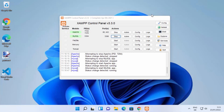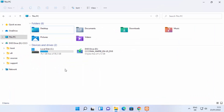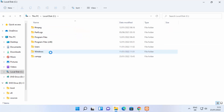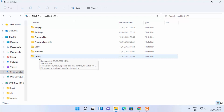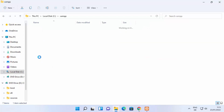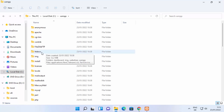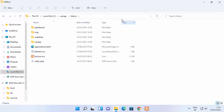Once both servers are running, minimize this window. Now we need to go to the location where XAMPP is installed. By default it's installed in the C directory, so go to your C drive, then open the XAMPP folder. Inside the XAMPP folder, go into the htdocs folder.